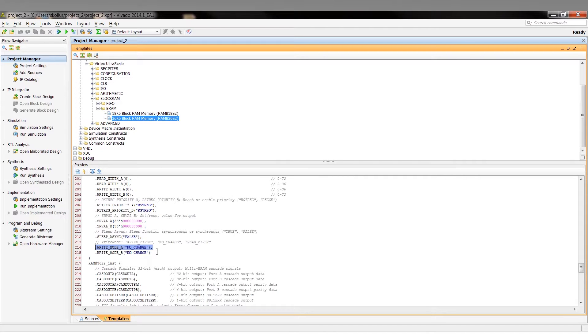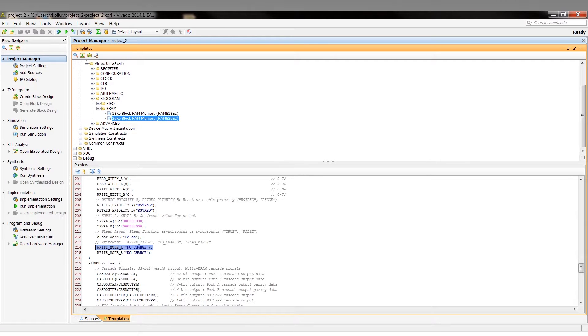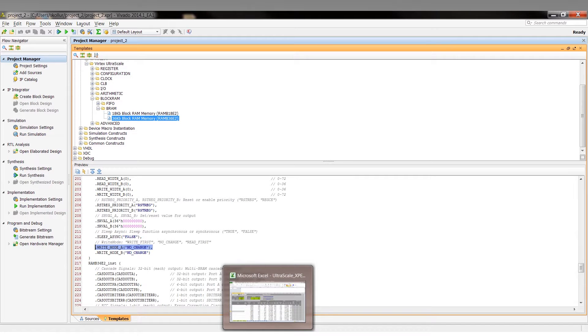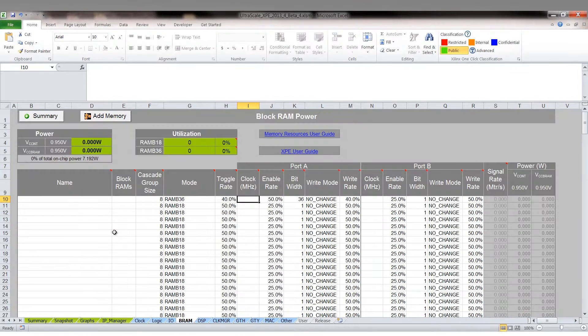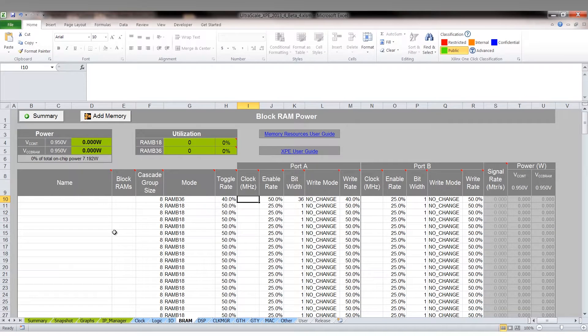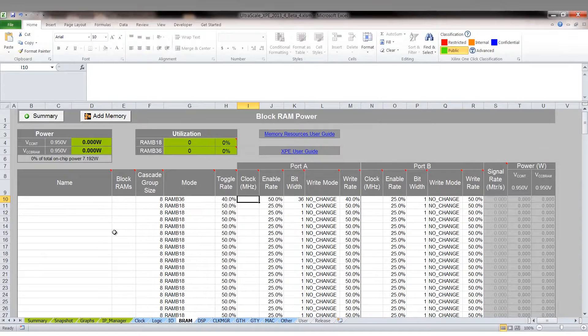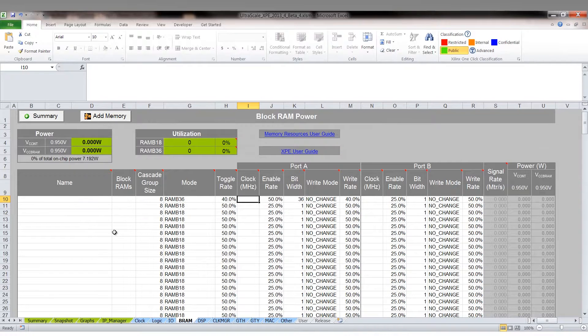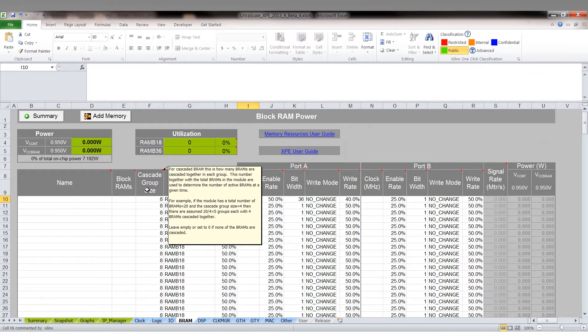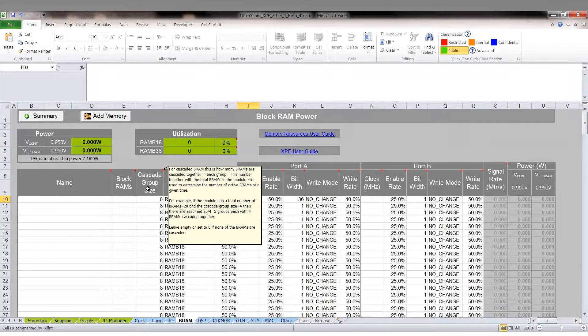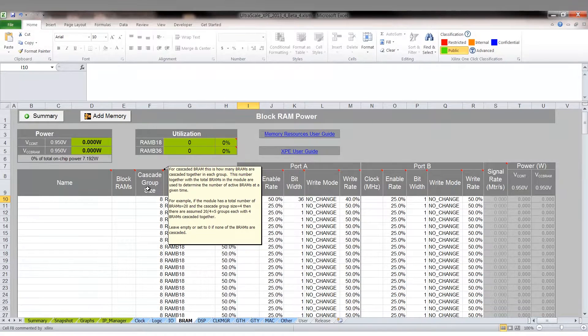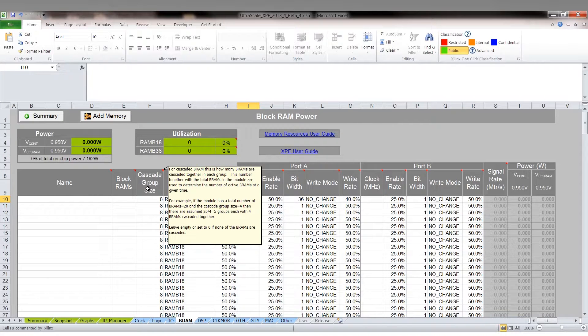Now let's look at how to estimate power for the block RAM using the Xilinx power estimator tool. We will bring up the XPE tool and we will navigate to the BRAM tab. You will notice immediately that the tool provides for various data inputs corresponding to different BRAM parameters. In this example, we will look at a true dual port block RAM running at 300 MHz with 50% toggle rate and 50% enable rate. You will also notice that XPE allows for cascade group size setting. There are tool tips for each of these fields if more information is required.